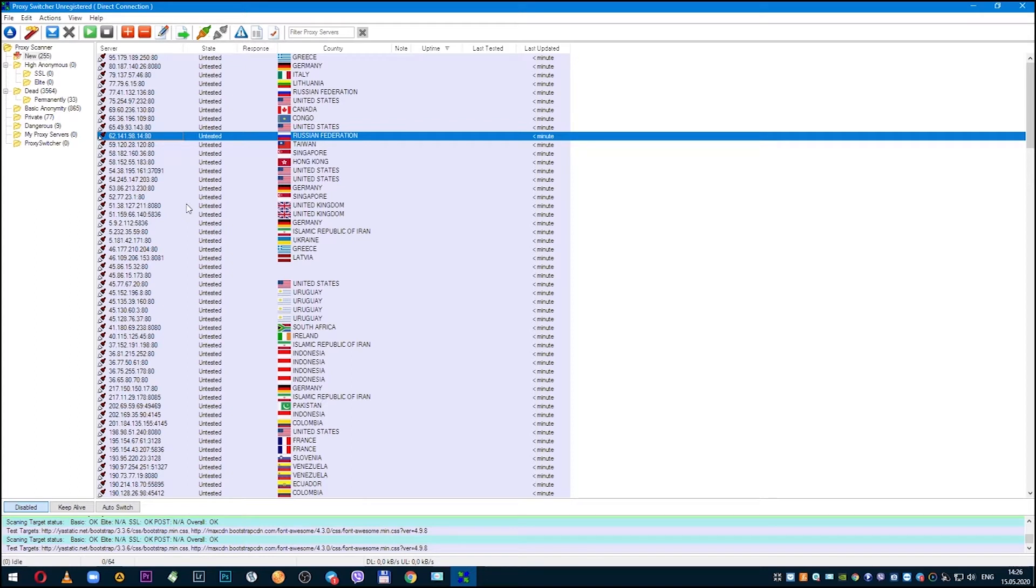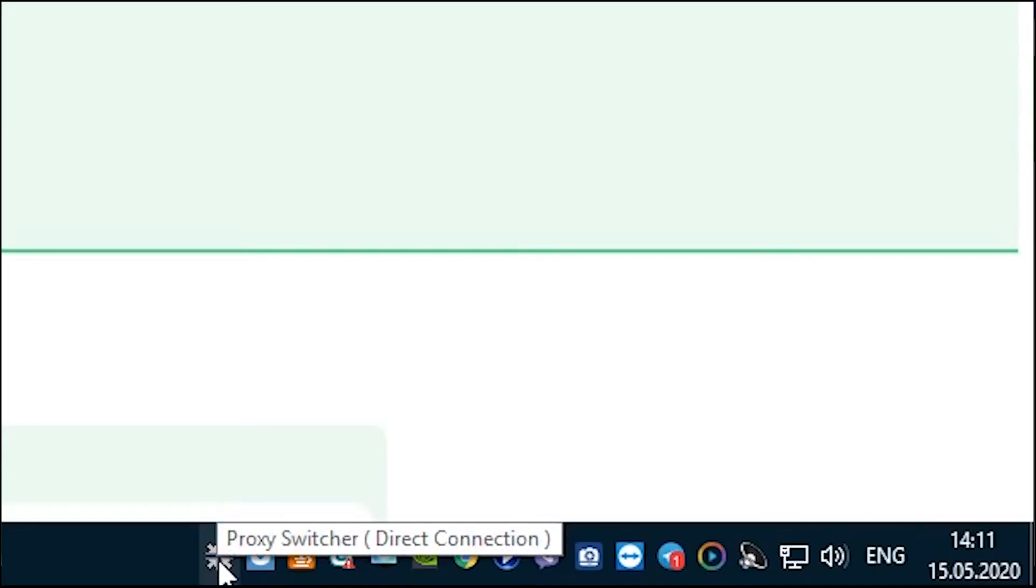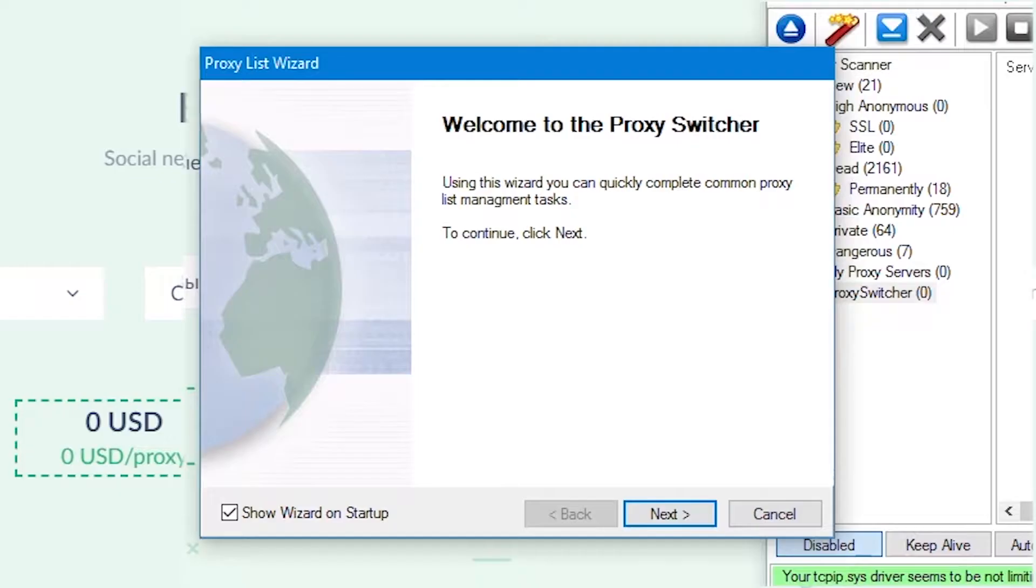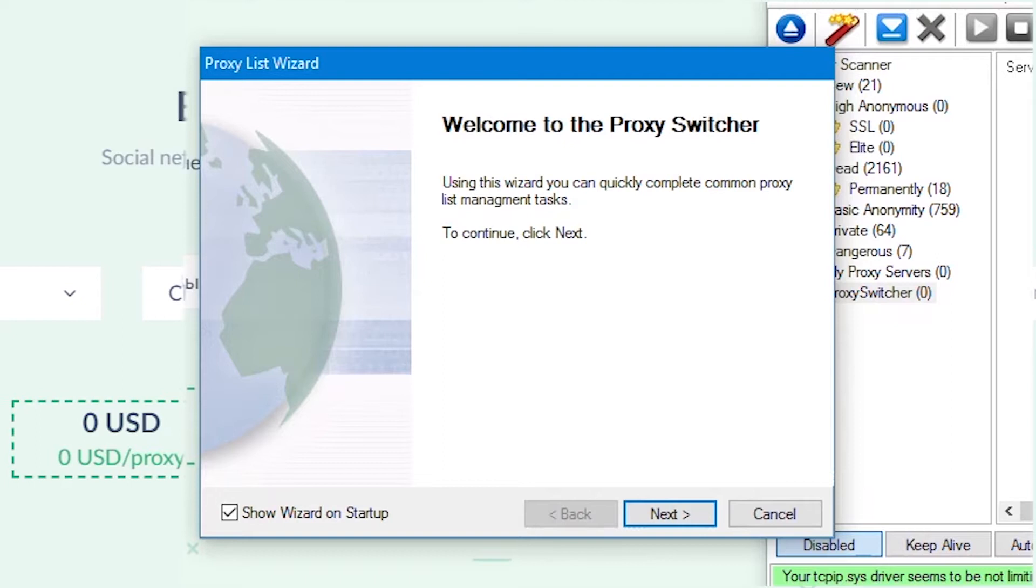When you have downloaded and installed the program, Proxy Switcher shortcut will be in the lower right menu on the Windows panel. Click on the shortcut.